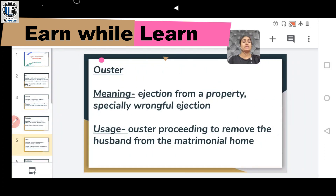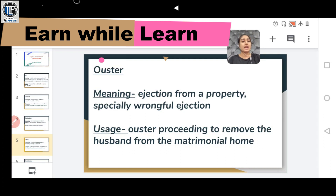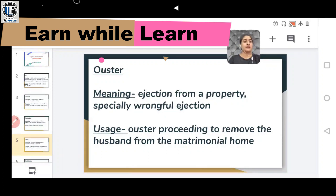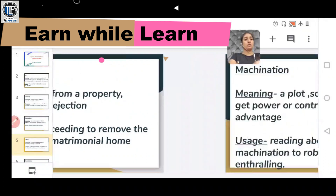Another word is OUSTER, meaning ejection from a property, especially wrongful ejection — when someone removes you from your property. Usage: Ouster proceedings to remove the husband from the matrimonial home.